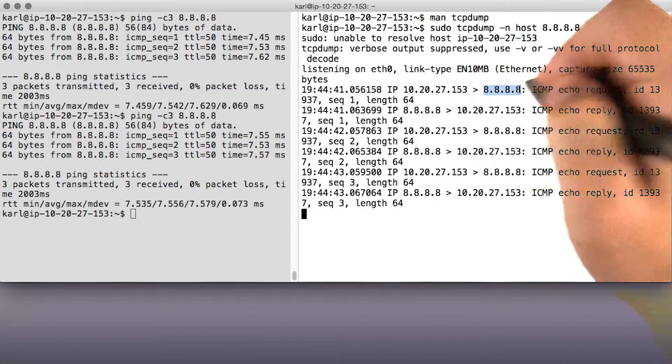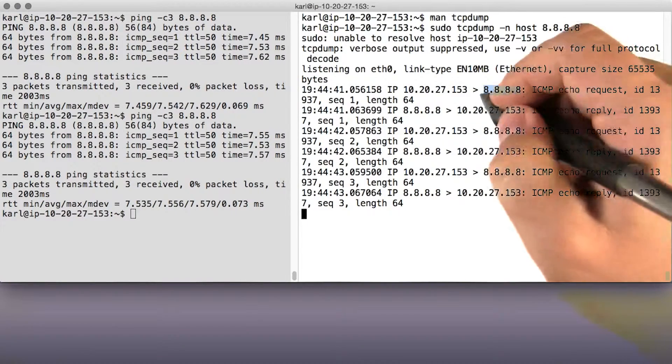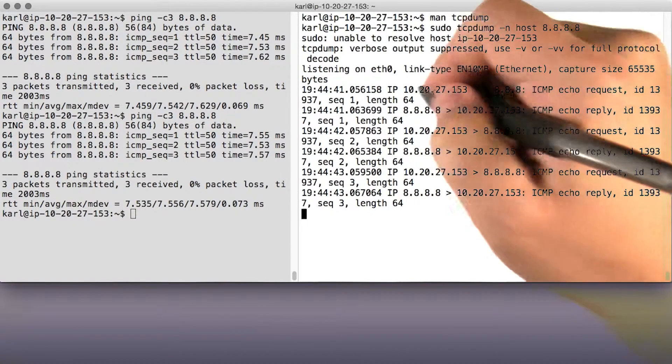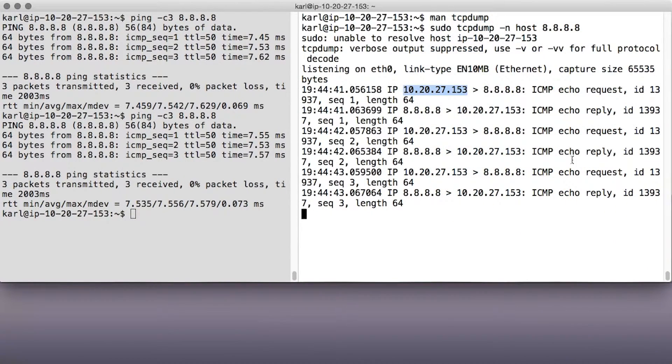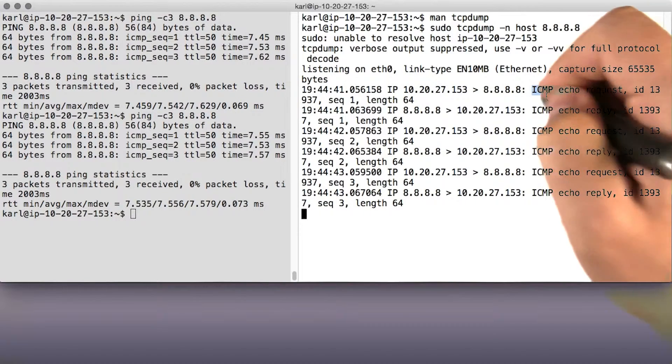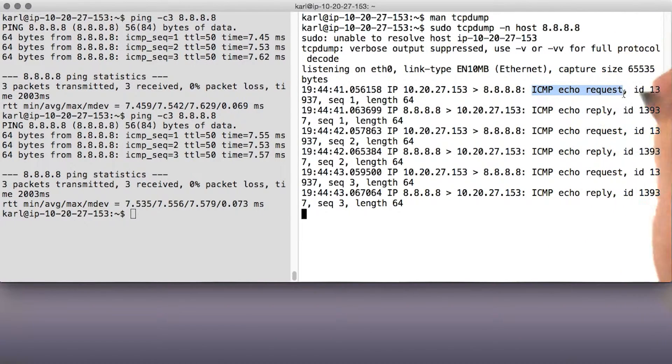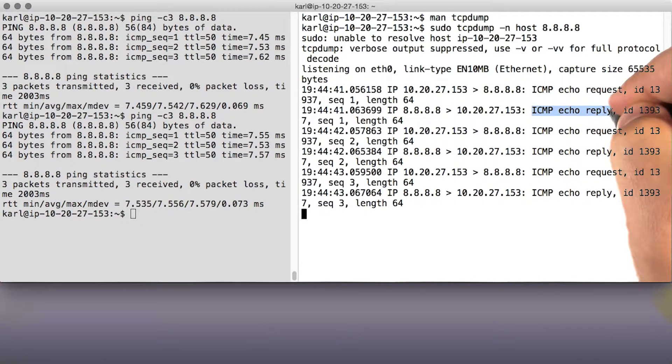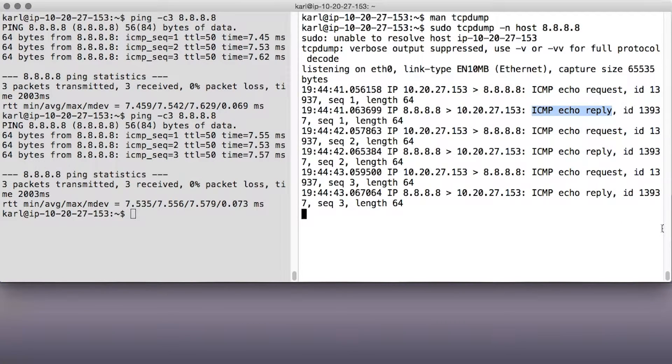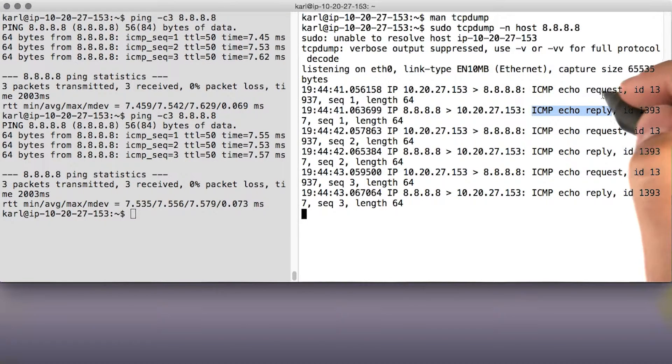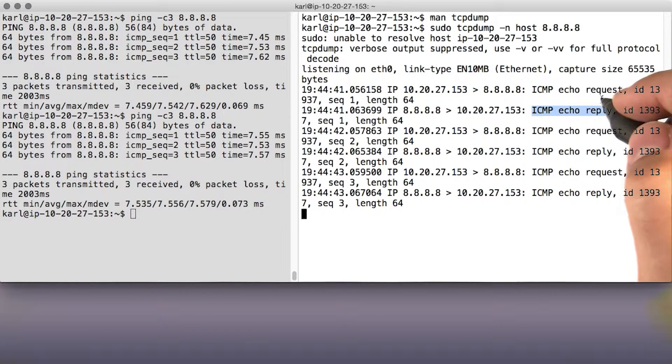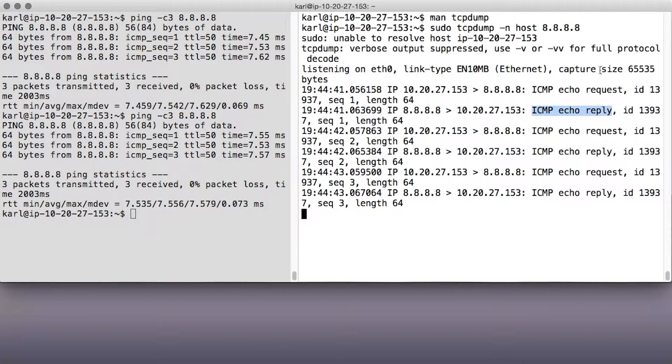See, here's 8.8.8.8, and here's the IP address of my machine. And here it says that this record is an ICMP echo request, that's a ping request. And then coming back is an echo reply. Echo request is the message that ping sends, and echo reply is the one coming back.